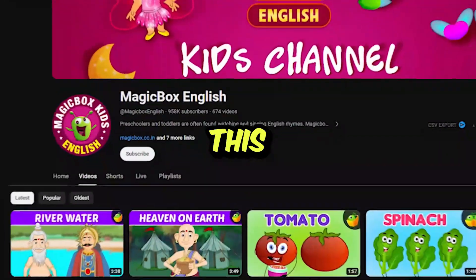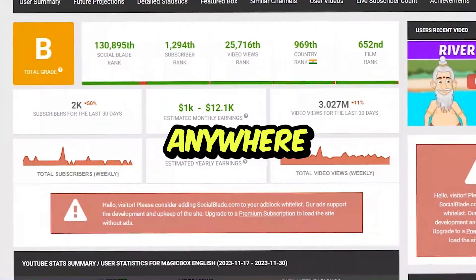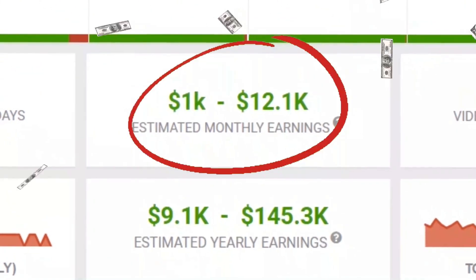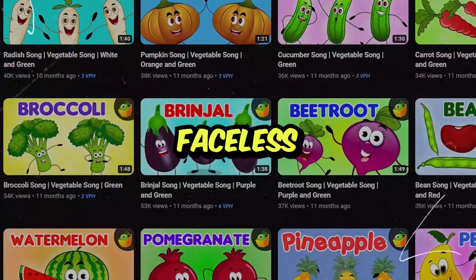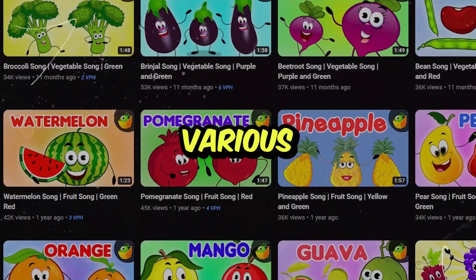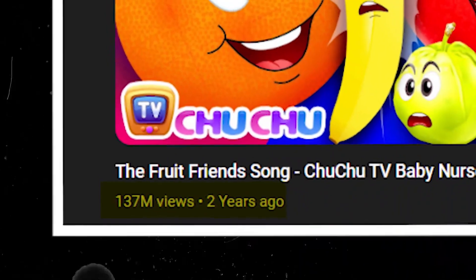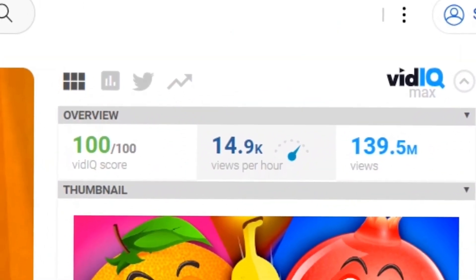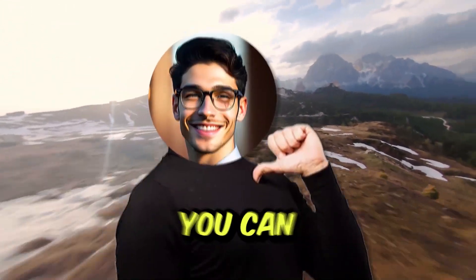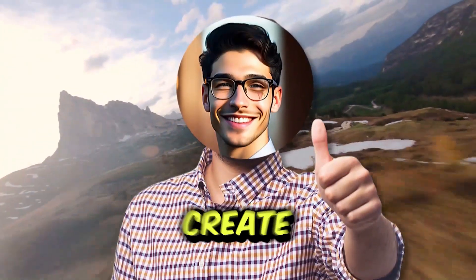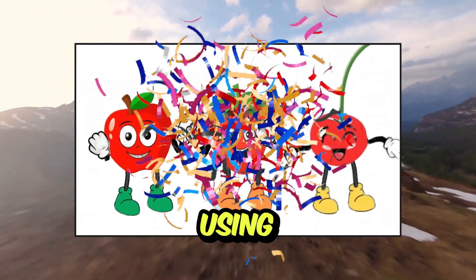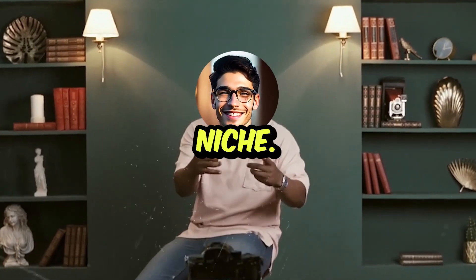In the past 30 days, this educational kid's channel made anywhere from $1,000 to $20,000 by posting faceless animated videos about various topics. For example, this video about naming fruits has over 137 million views and is getting 15,000 views every hour. In this video, I'll show you how you can easily and for completely free create animated faceless videos using my best method yet. And this can be applied to any single niche.